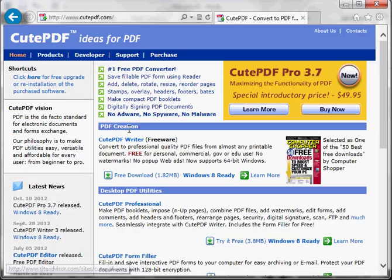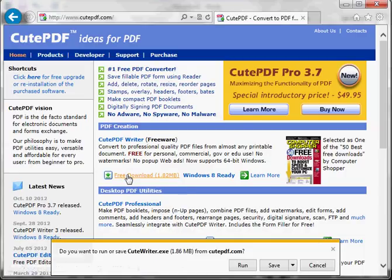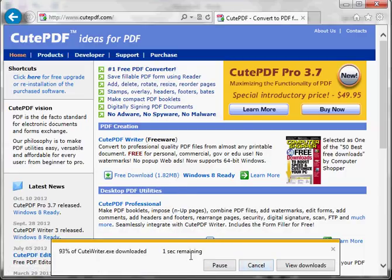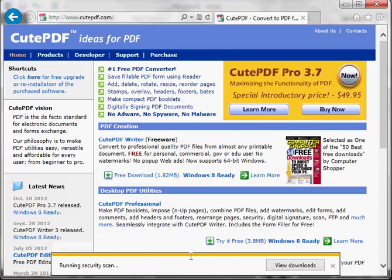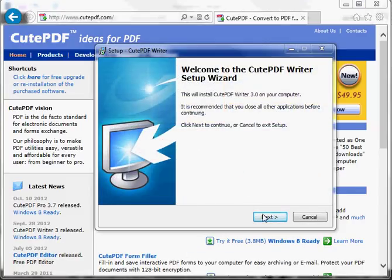They do a piece of software called PDF Writer and it's a free download. Click run to install and we'll step through the installation progress.